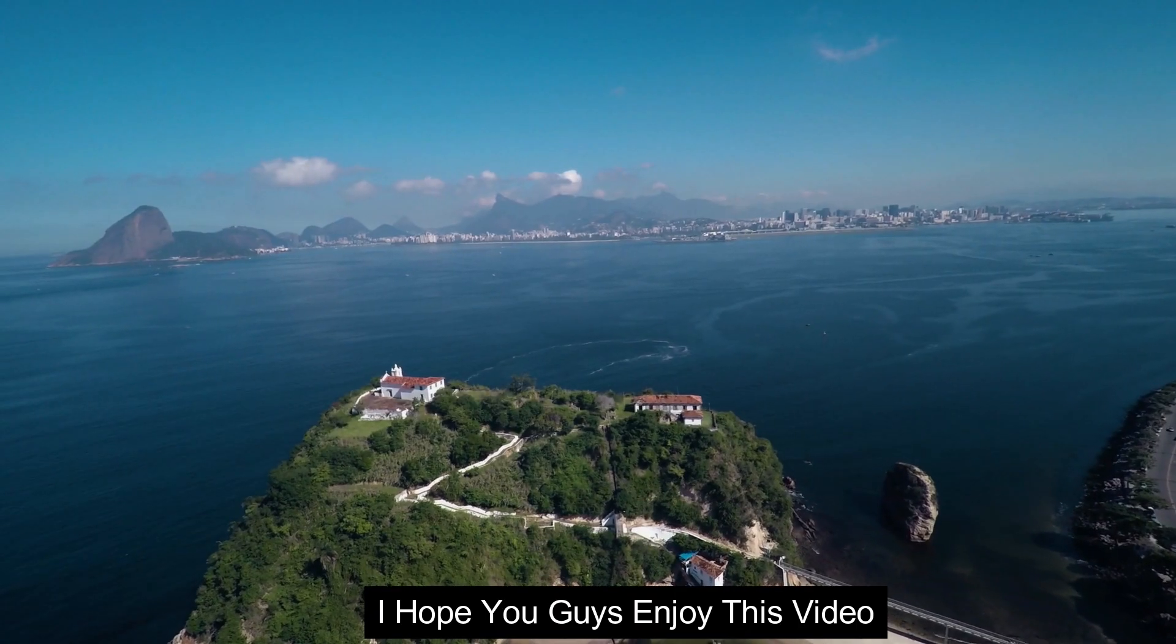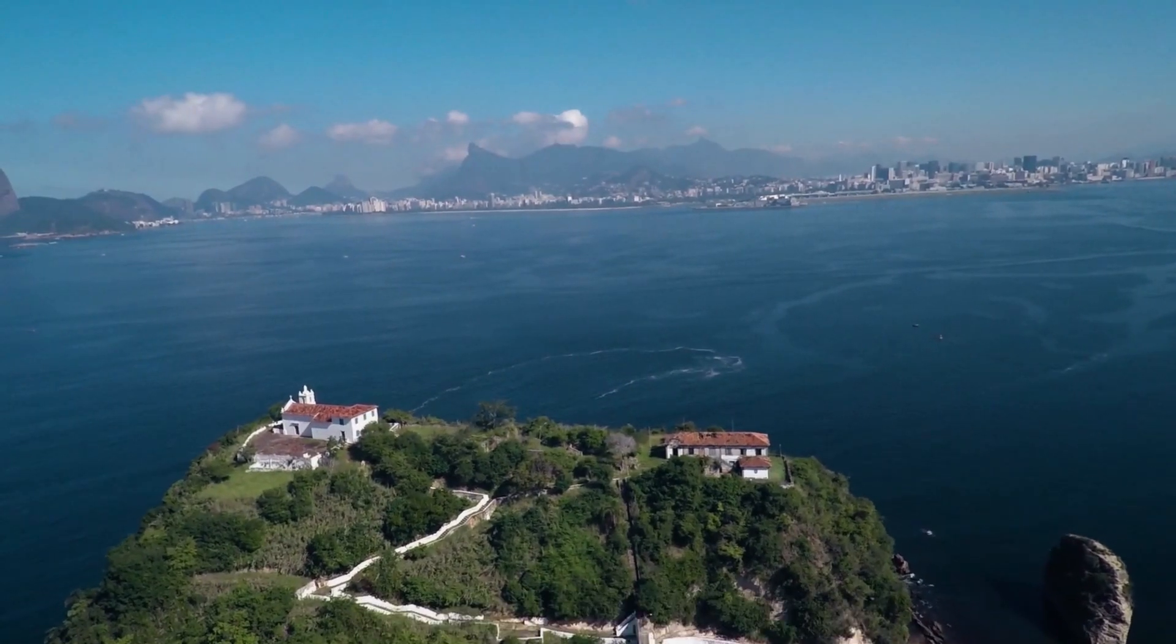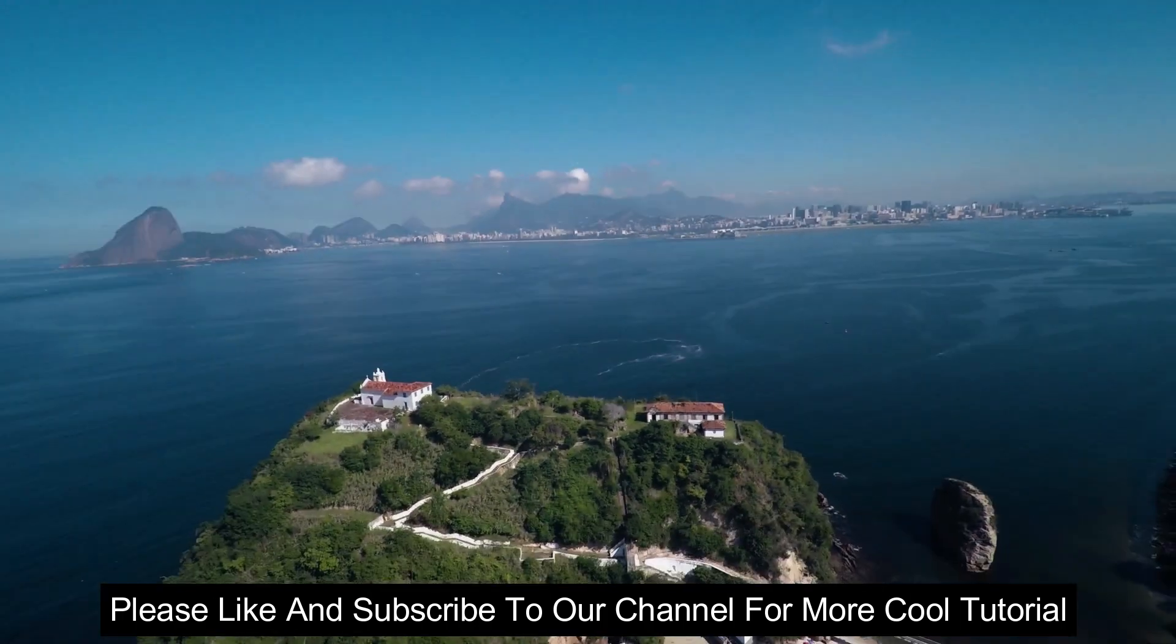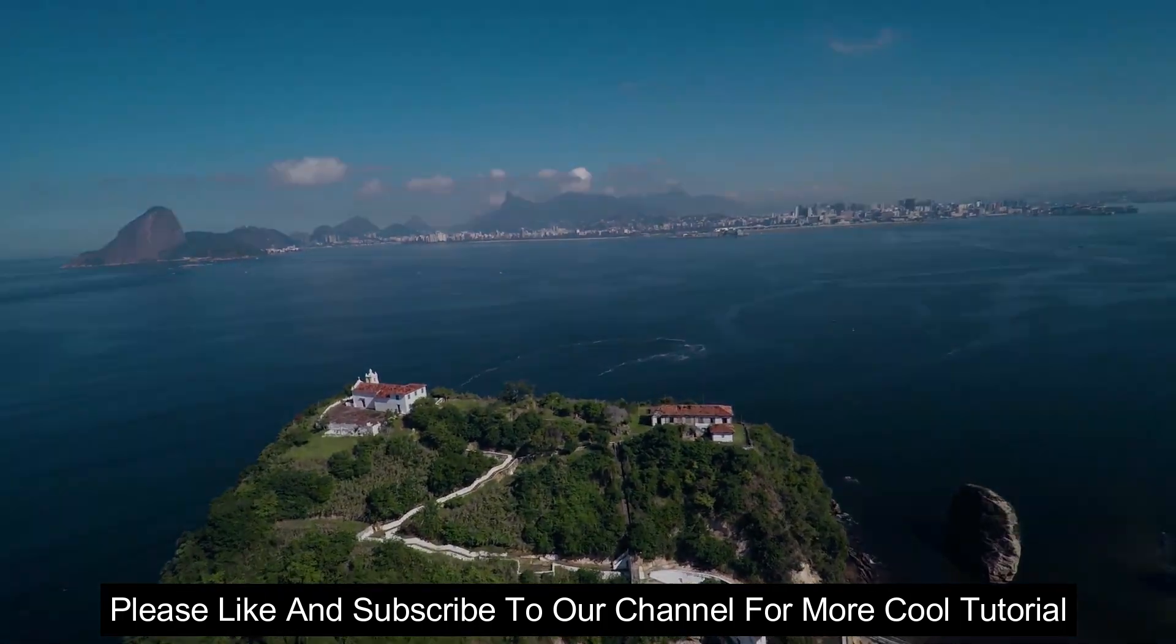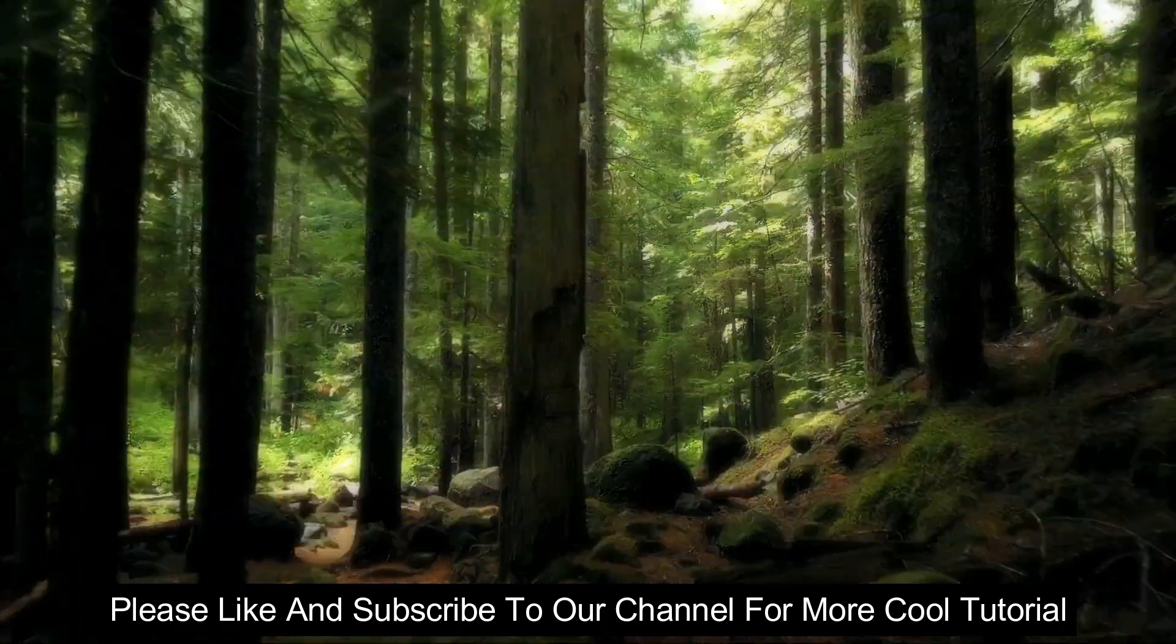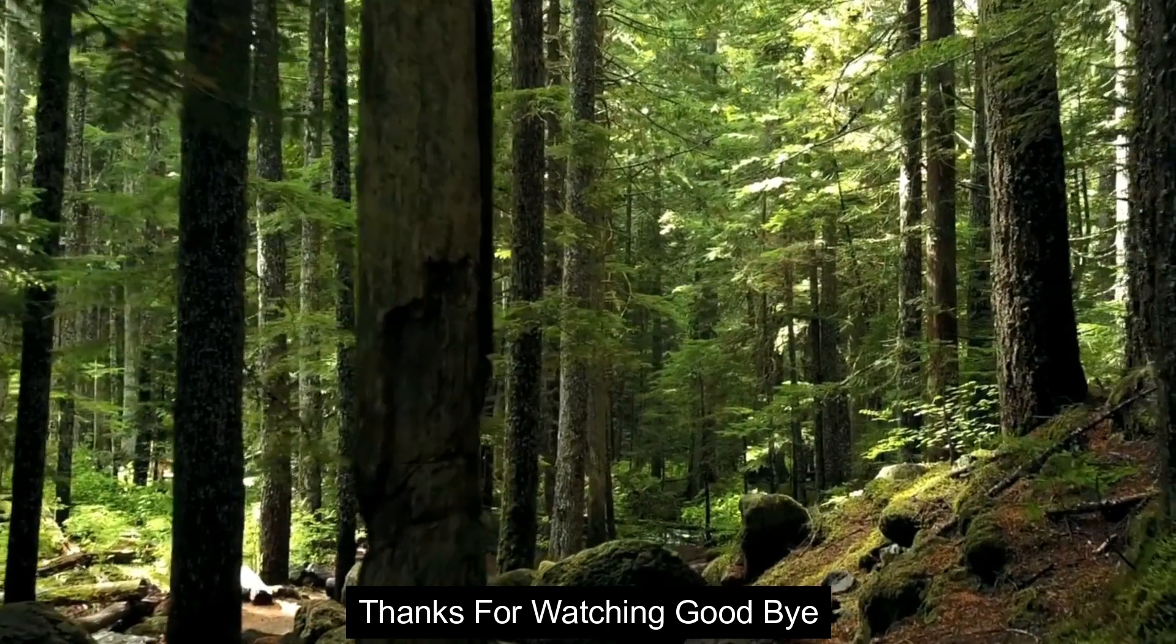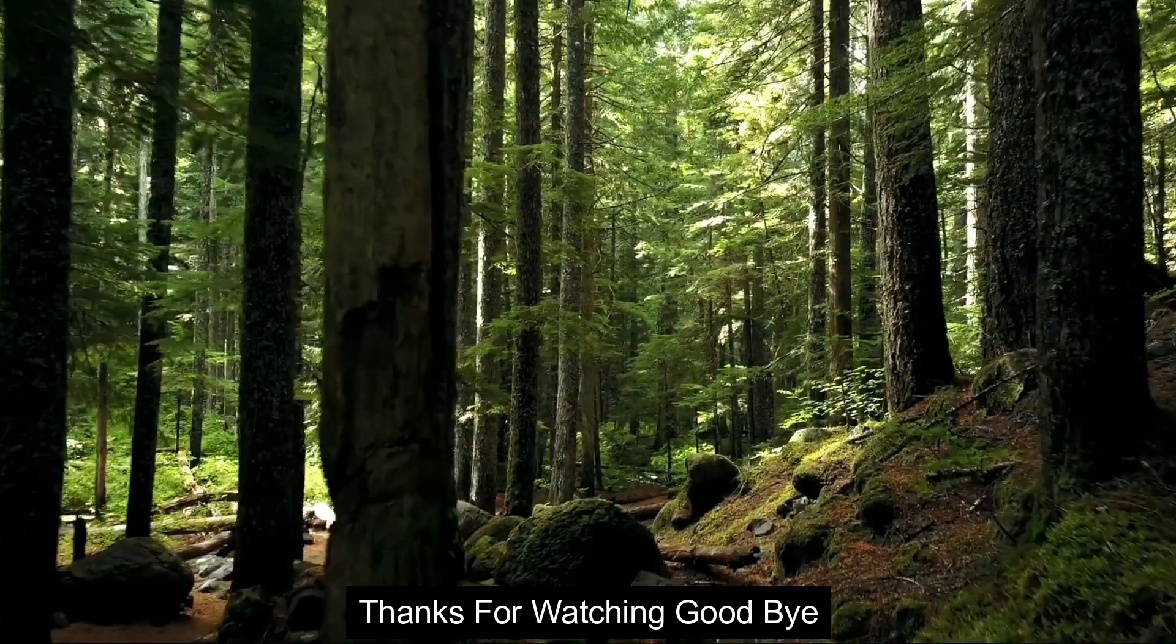I hope you guys enjoyed this video. Please like and subscribe to our channel for more cool tutorials. Thanks for watching, goodbye.